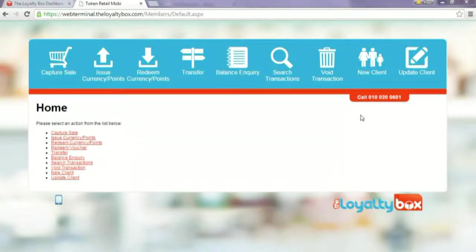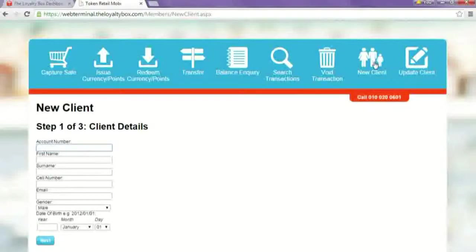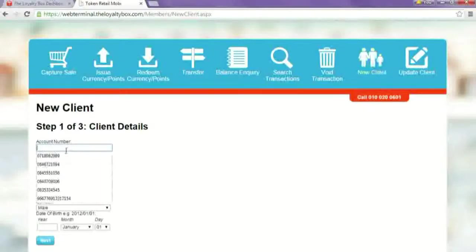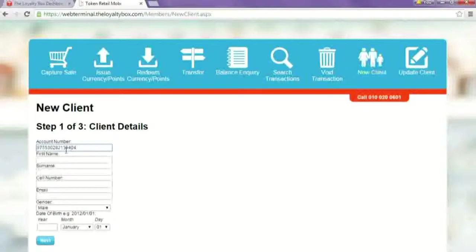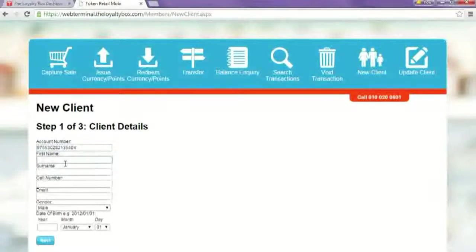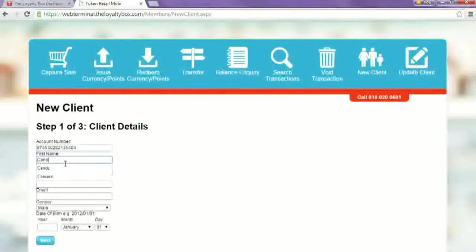So you're going to log into your web terminal, click new clients, and put the customer's account number in. This is the number on the card and then their name.